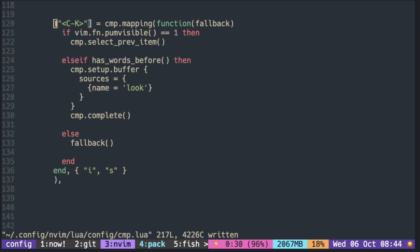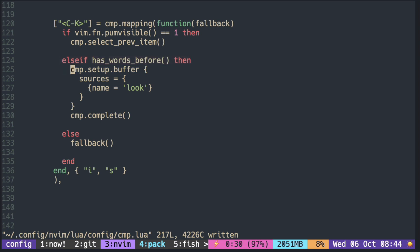The way to do that is to call the setup.buffer inside the key mapping. So here I'm setting Ctrl K to go up the list if the completion is already open. If not, and if there's any letters before the cursor, I set the source to look for dictionary words. Then calling CMP.complete triggers the completion.